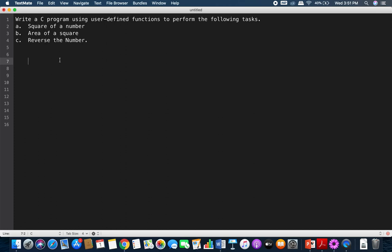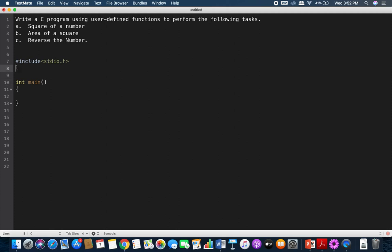Let's code this program. I'll start with the hash include statement — hash include stdio.h — then the main function. We need to decide what functions we are going to have, their return type, and their arguments. The first function is 'square': its return type is void (it is not going to return anything), the user-defined function name is 'square', and it accepts one argument since we need a single input to calculate the square.